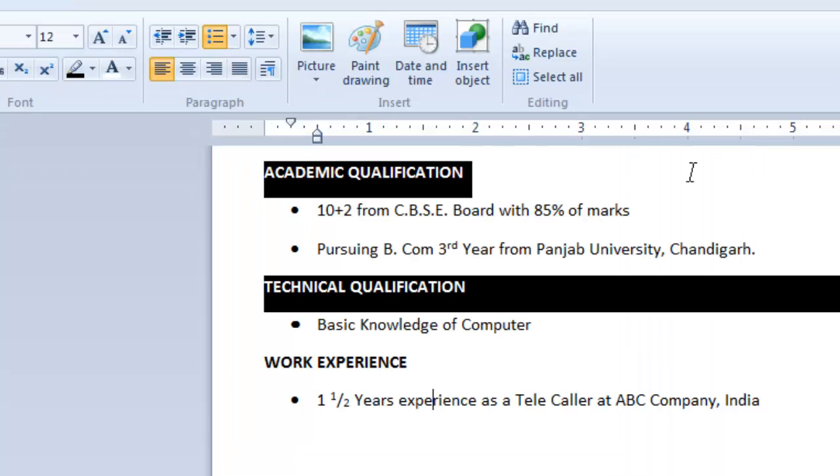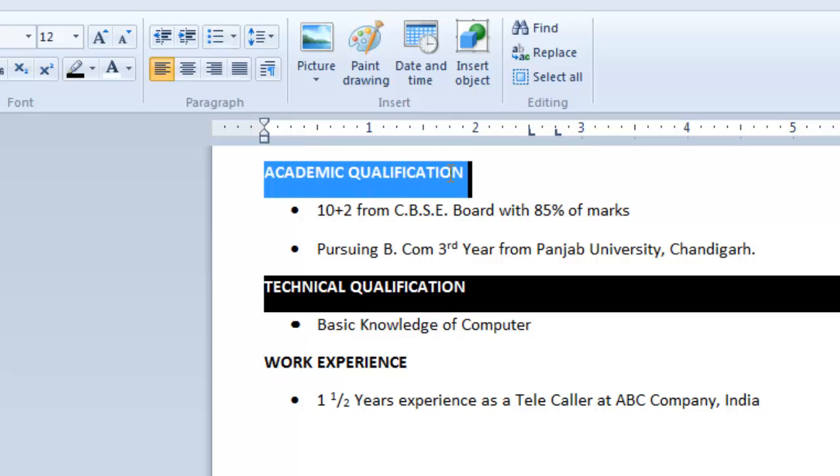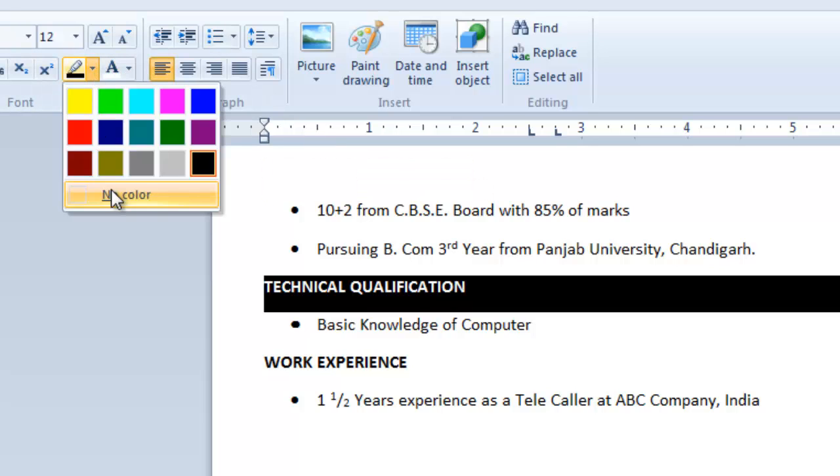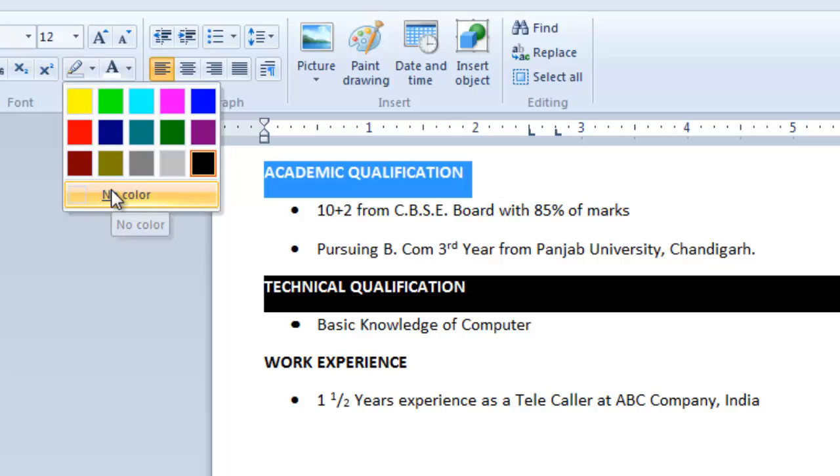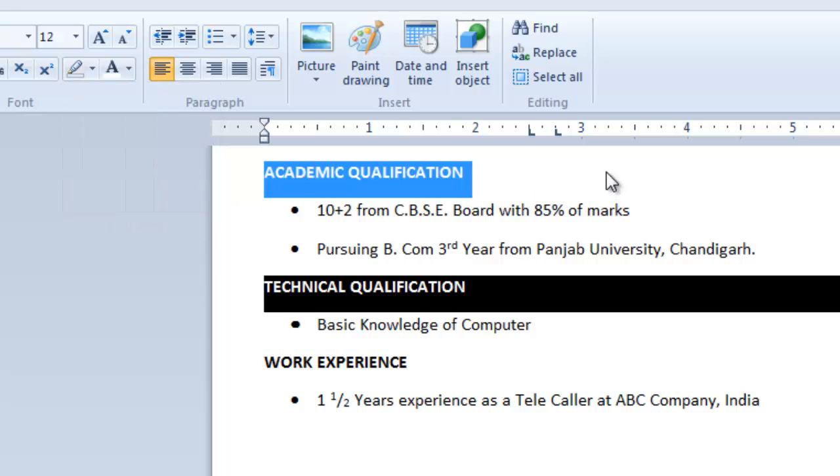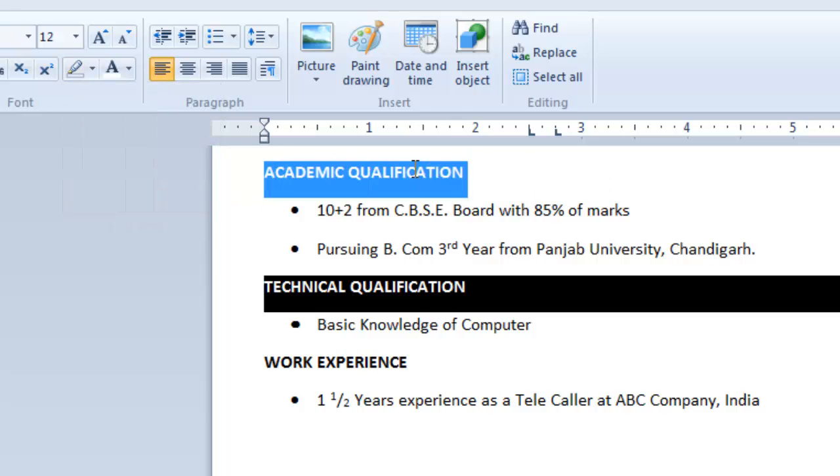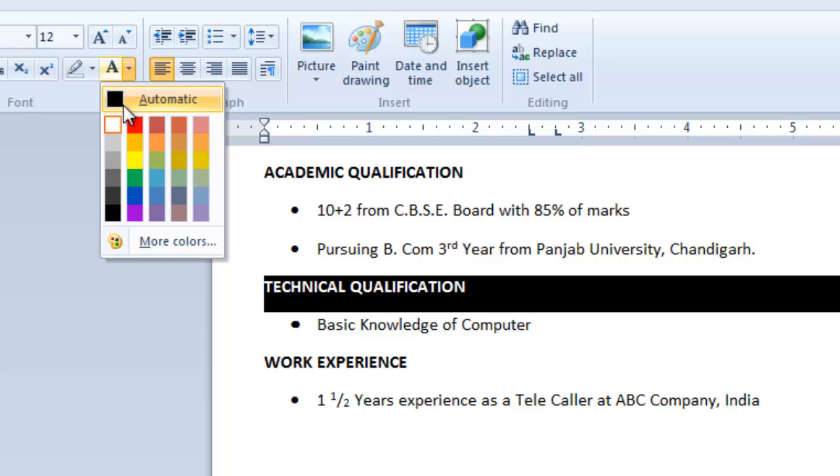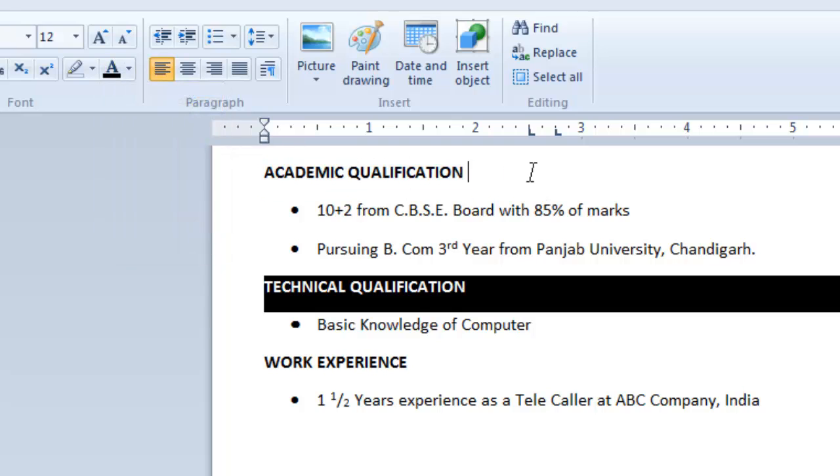You can remove highlight by selecting your text and then click on none from highlight drop down menu. But don't forget to change your text color. You can also turn off subscript and superscript by selecting the text and clicking on the same buttons again.